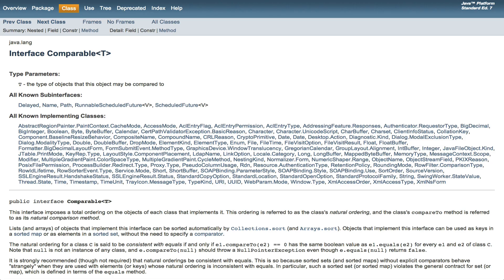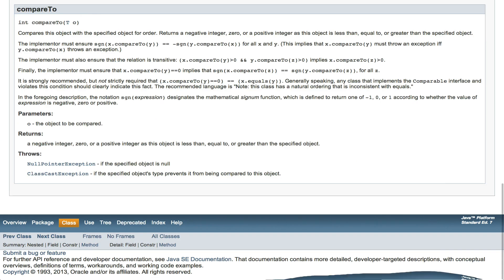So we need to implement the compareTo method in Comparable. The Javadoc specification for compareTo has typically cumbersome wording. But basically, you compare the current object with the one passed in as a parameter. If the current object is bigger, return 1. If it's smaller, return negative 1. If they're equal, return 0. That's it.